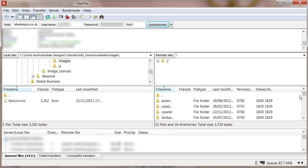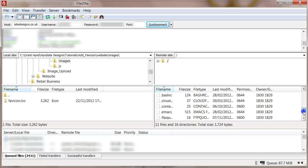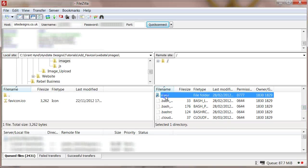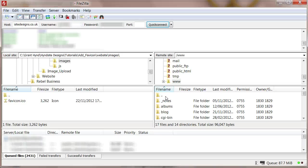Then find the favicon from your computer and double click it to upload it to your website.